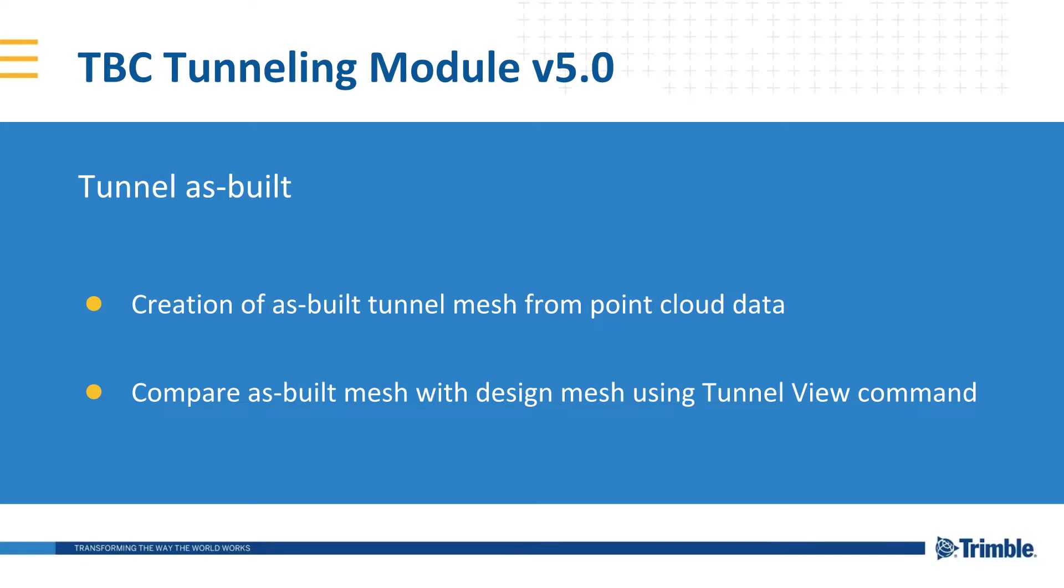In this video, I will demonstrate the creation of as-built tunnel mesh using point clouds. This will allow the user to easily inspect the interface of a tunnel against the tunnel design.